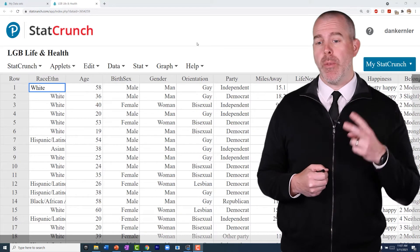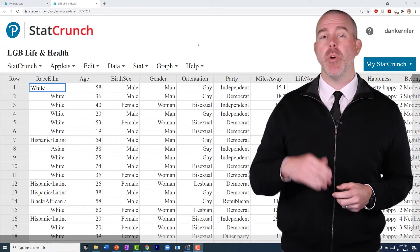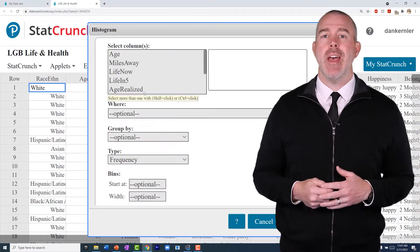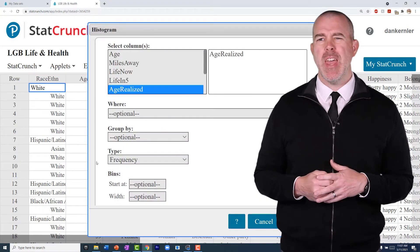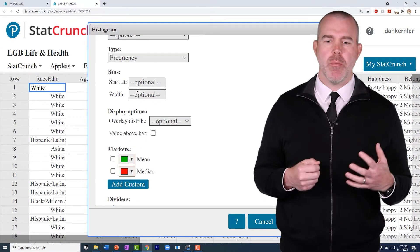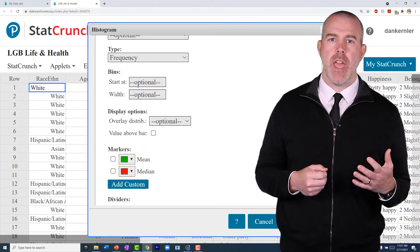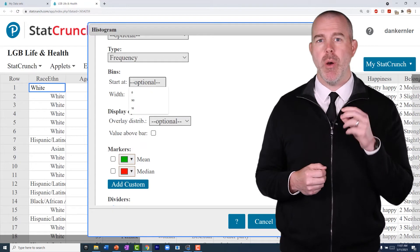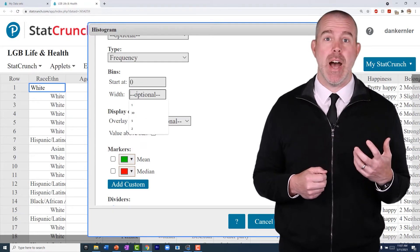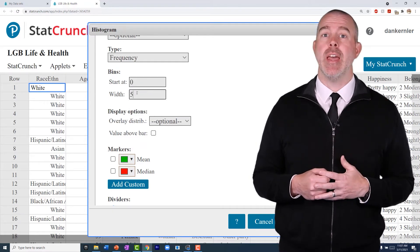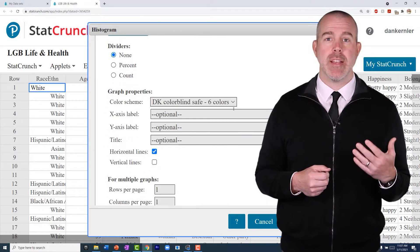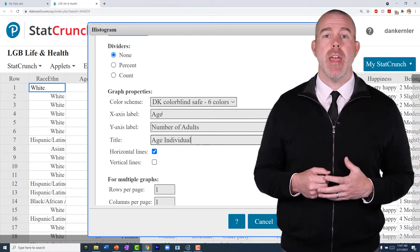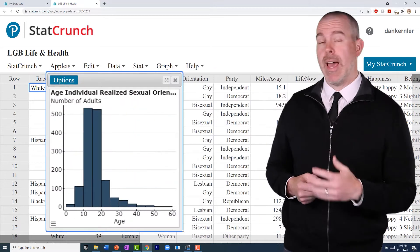A histogram is pretty straightforward, and there are a couple of things we can modify. We'll go to Graph > Histogram. Choose the variable, and because we're looking at age — our variables range from a pretty young age up to something like 50 — let's set a minimum of zero and a class width of five. Like usual, we can modify the x-axis, y-axis, and title. Label those appropriately and we get a graph that looks something like this.